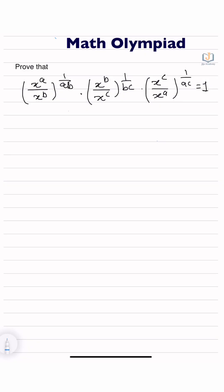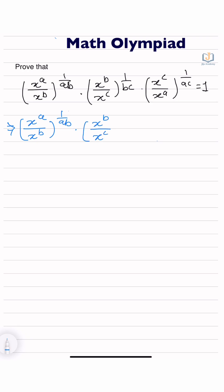In this problem we are using the very simple trick of exponents: x to the power a upon x to the power b, to the power 1 upon ab, into x to the power b upon x to the power c, to the power 1 upon bc, into x to the power c upon x to the power a, to the power 1 upon ac. Here b is in the denominator and a is in the numerator.